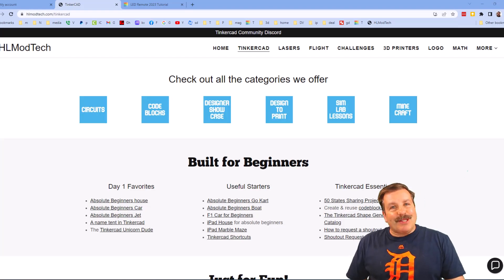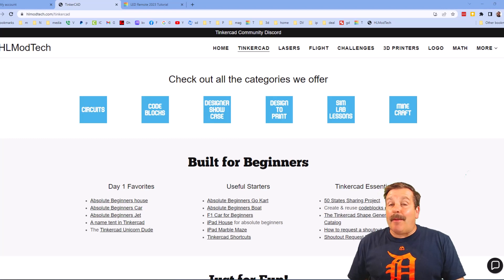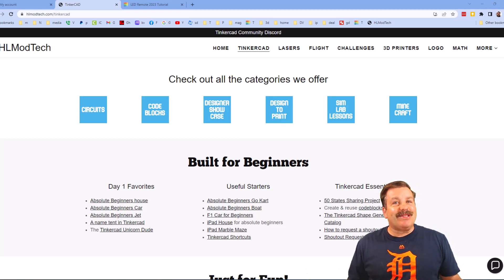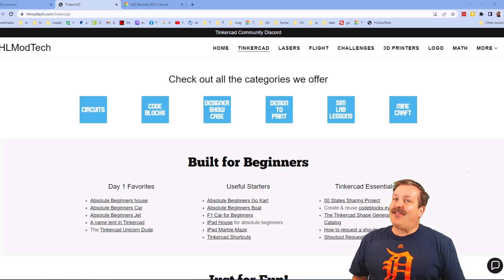Good day friends, it is me HL Mod Tech and I am back with another Tinkercad tutorial, so let's get cracking.